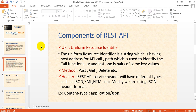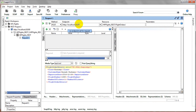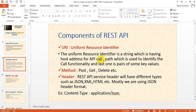Let's go through the basic components of REST API — Representational State Transfer. It has three components: a Uniform Resource Identifier (URI), Methods, and Headers. The URI is a string containing the host address for API calls. It includes the API call path, which is used to identify the call functionality.